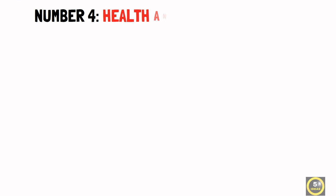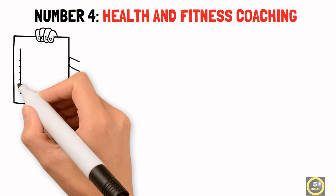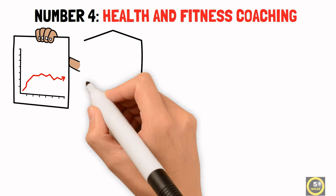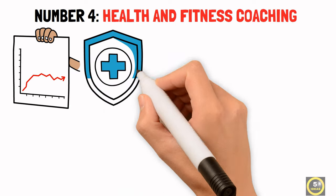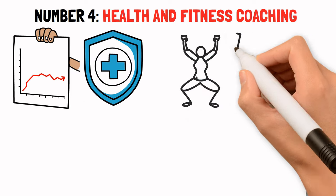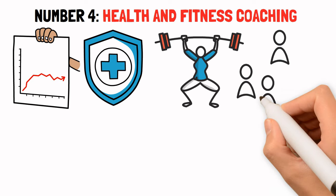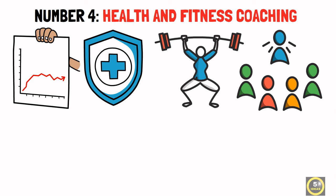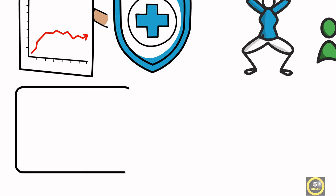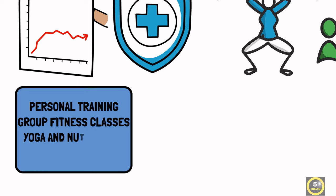Number 4: Health & Fitness Coaching. Dubai has seen a surge in demand for health and wellness services, with more people focusing on their physical fitness. A health and fitness coaching business could offer personal training, group fitness classes, yoga, and nutritional consulting.